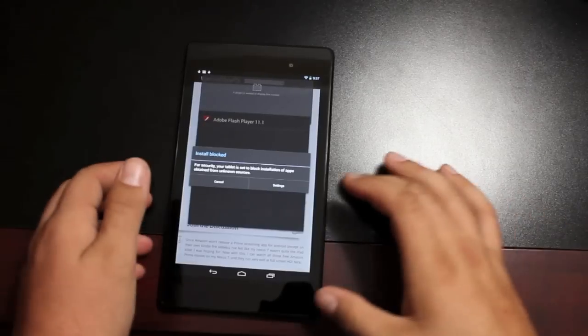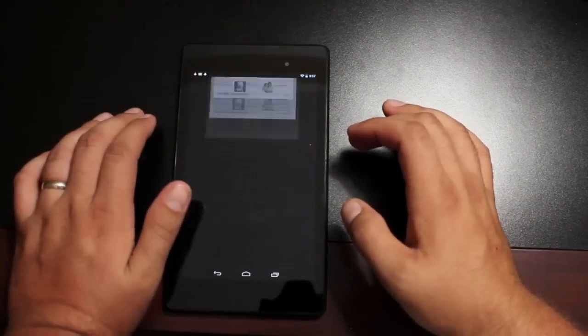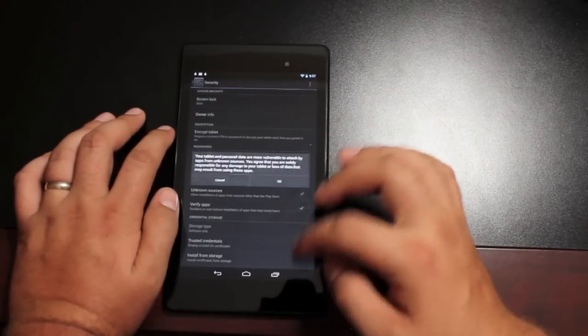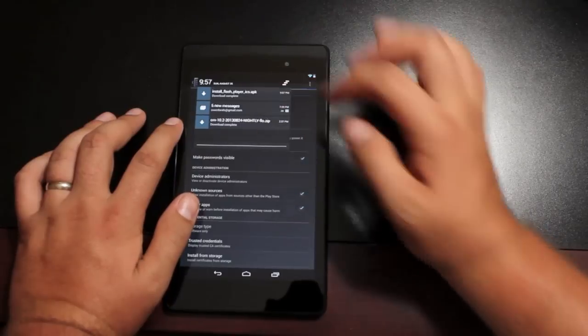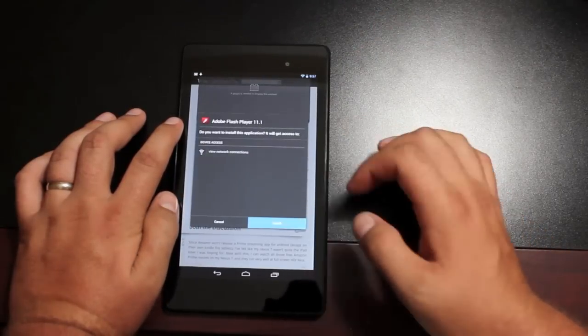So in order to install Flash, you're going to need to go into your settings and enable unknown sources. And then from there, you should be able to install that application.